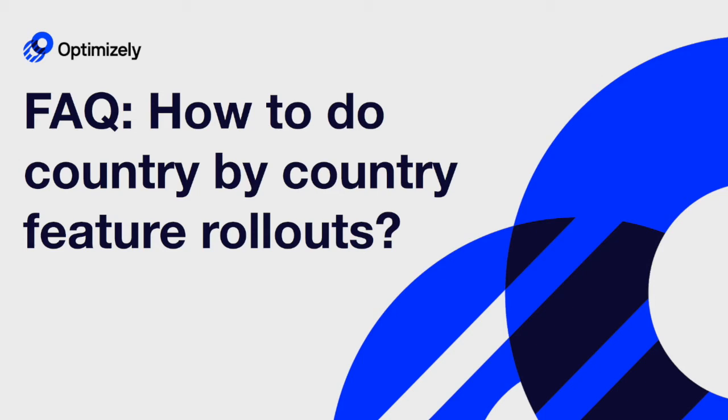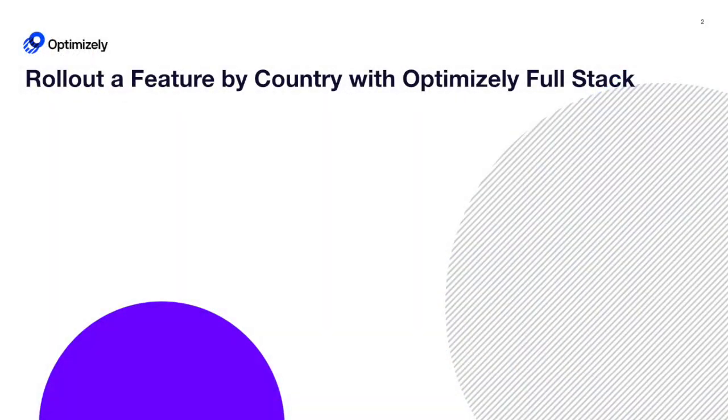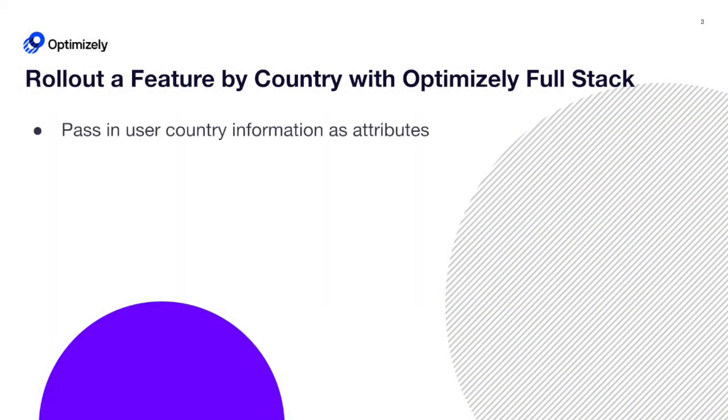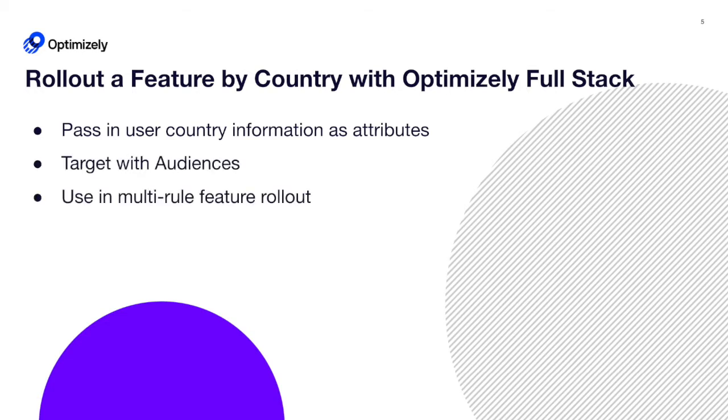How to roll out a feature country by country. With Optimizely, you'll pass in country information as attributes, target those attributes with audiences, and use a multi-role feature rollout.